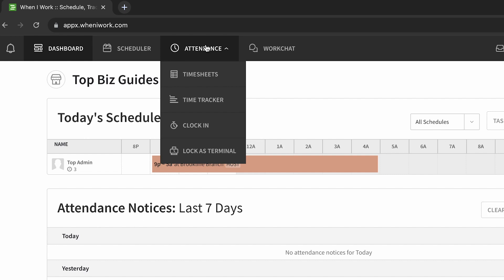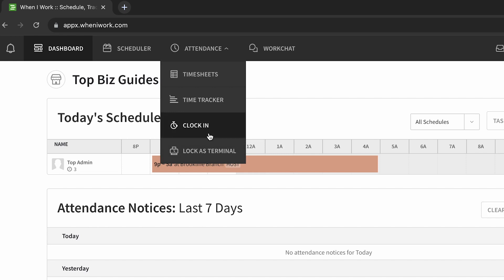Now since I'm an admin and manager in the account, I also see the option for timesheets, time tracker, and lock as terminal. If I was only an employee I would only see clock in under the attendance, so it'll be a bit less confusing for users and employees that aren't admins in the account. As an admin I have the other options, but the one that's relevant for me is clock in.